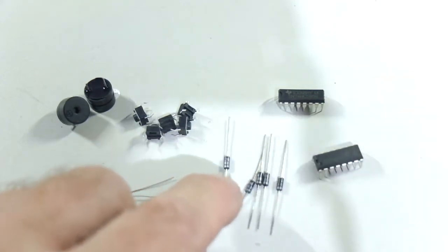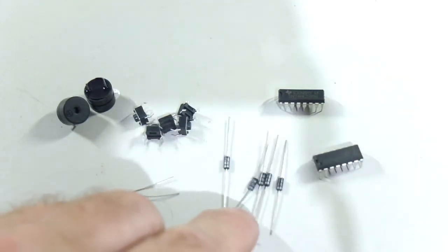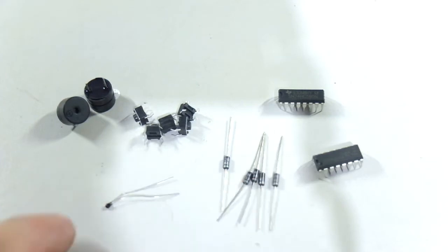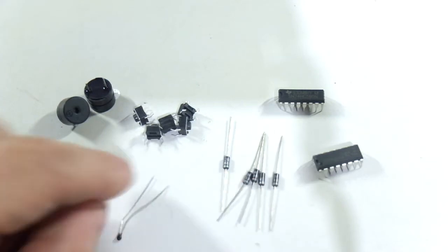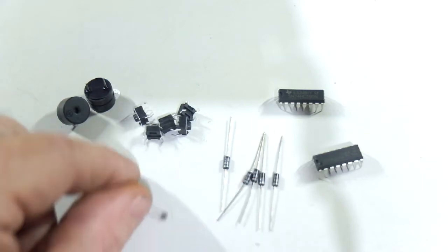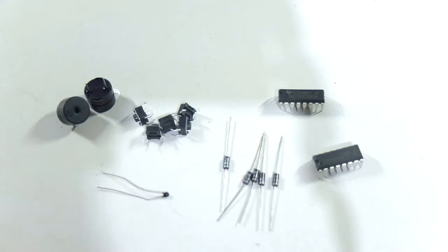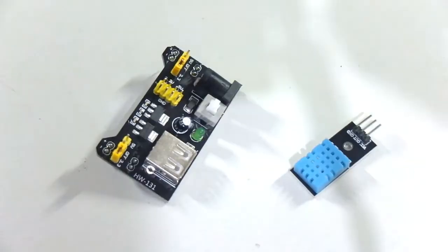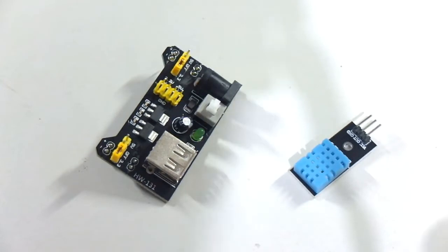Here we have some rectifier diodes and this little puppy here, I think, I think it's a thermistor.